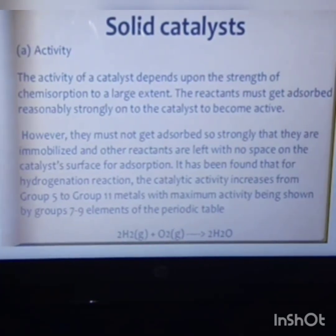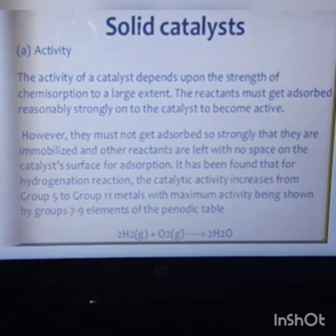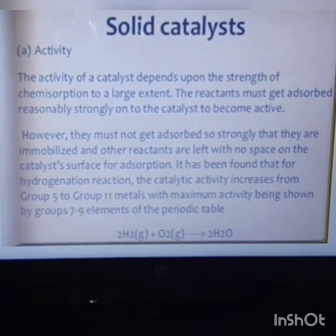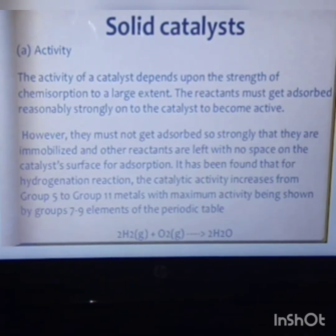The activity of a solid catalyst is dependent upon various factors. The first factor is activity, which depends on the strength of the chemisorption to a large extent. The reactant must get adsorbed reasonably strongly onto the catalyst to become active, but must not get adsorbed so strongly that they are immobilized and leave no space on the catalyst surface. It has been found that for hydrogenation reactions, catalytic activity increases from group 5 to group 11 metals, with maximum activity shown by group 7 to 9 elements of the periodic table.